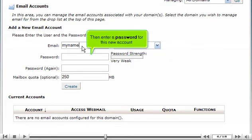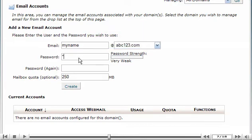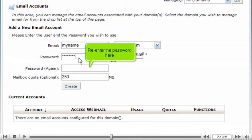Then enter a password for this new account. Re-enter the password here.